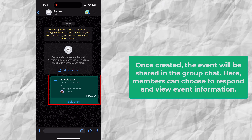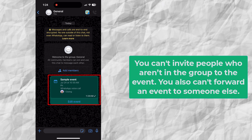Once created, the event will be shared in the group chat, where members can choose to respond and view event information. You can't invite people who aren't in the group to the event, and you also can't forward an event to someone else.